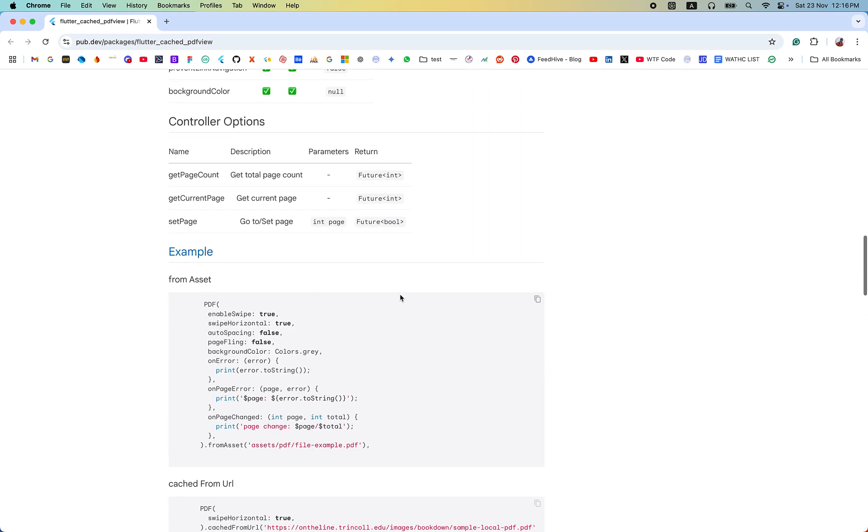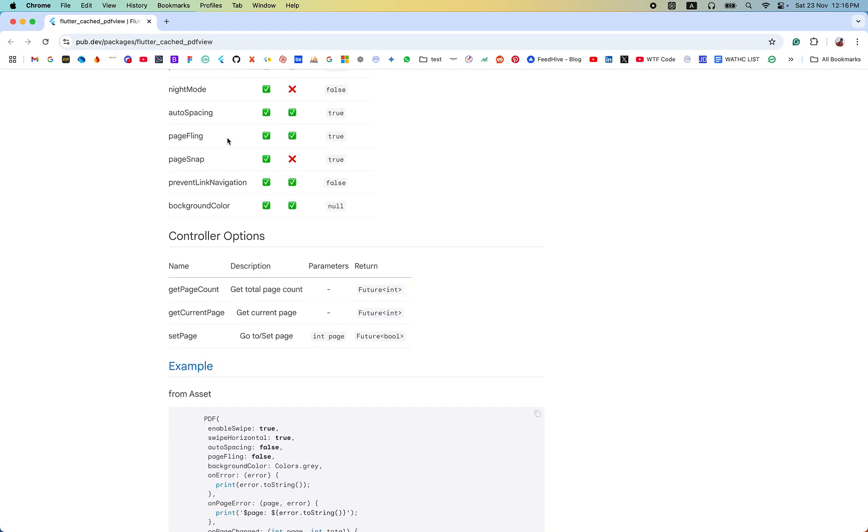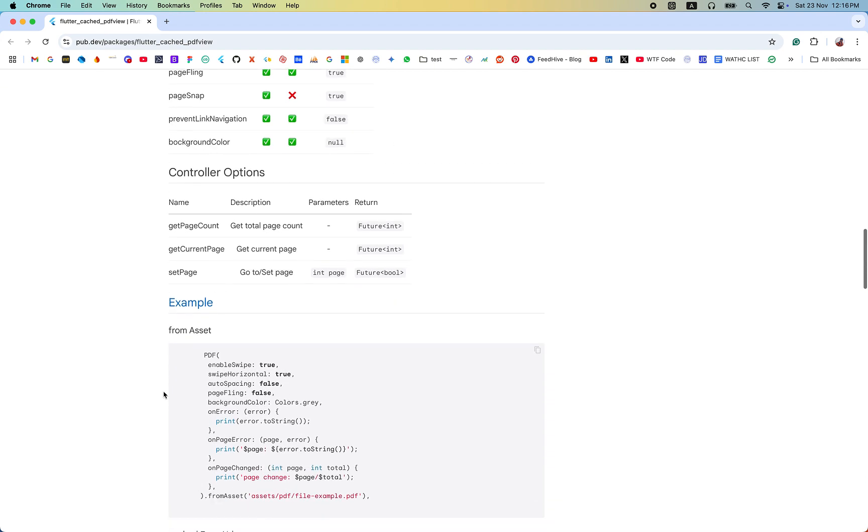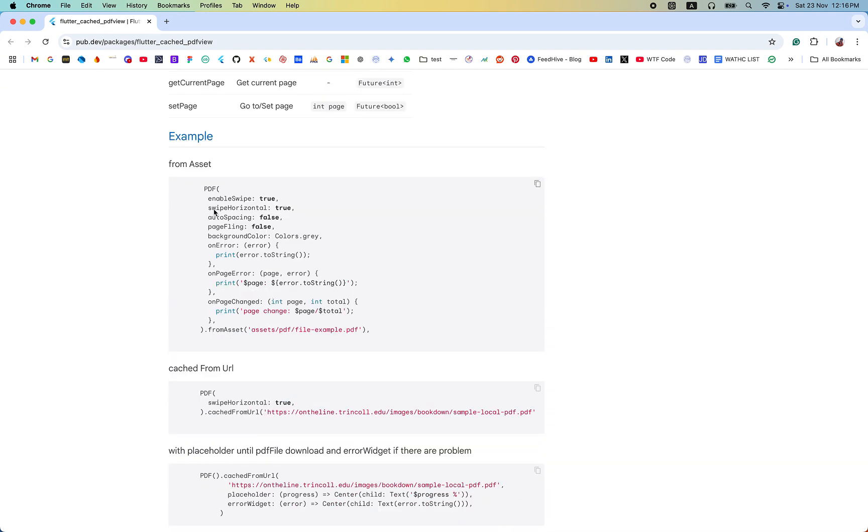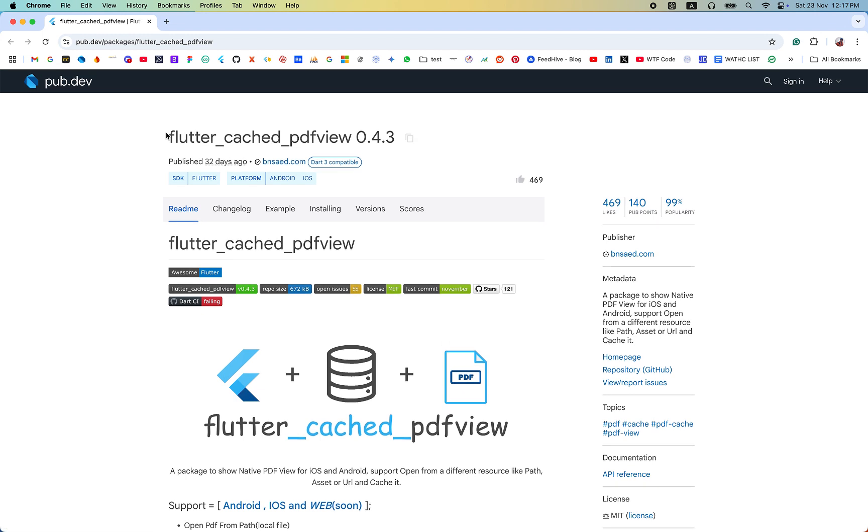Every process to display the PDF file by using this plugin is in the documentation. We are going to follow this documentation to display the PDF file from the assets. You need to copy this. First step is you need to install this package in your system.